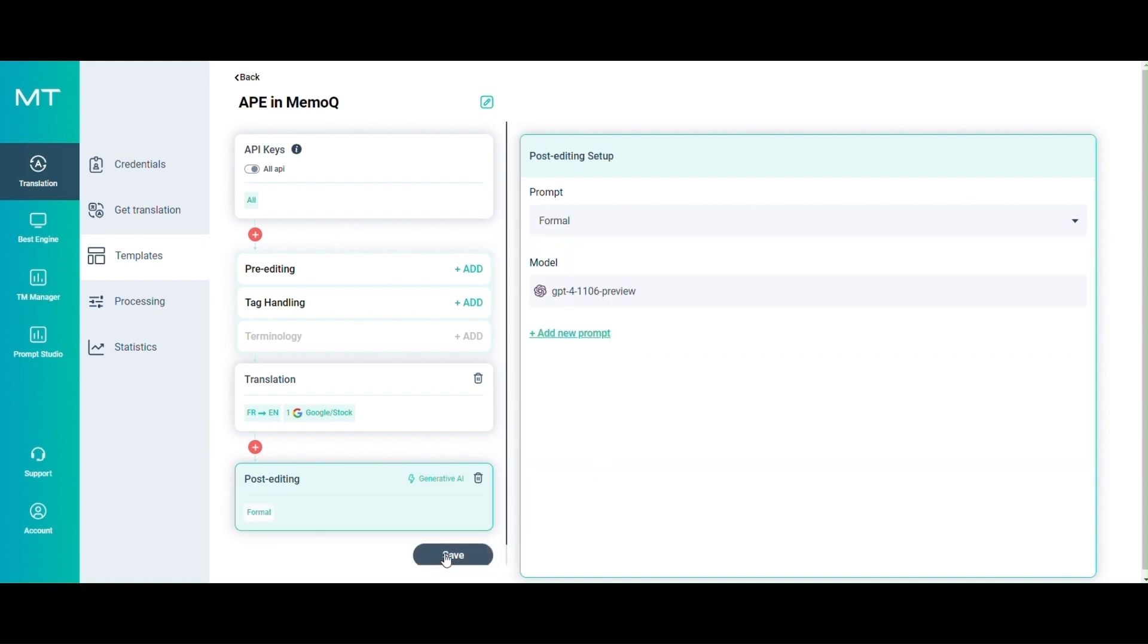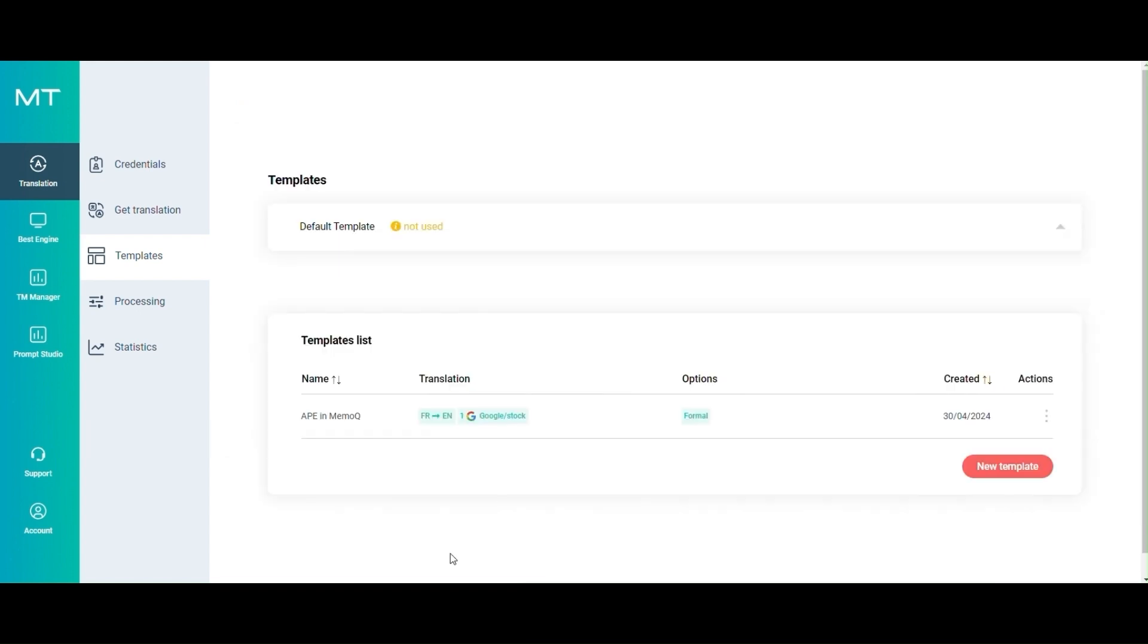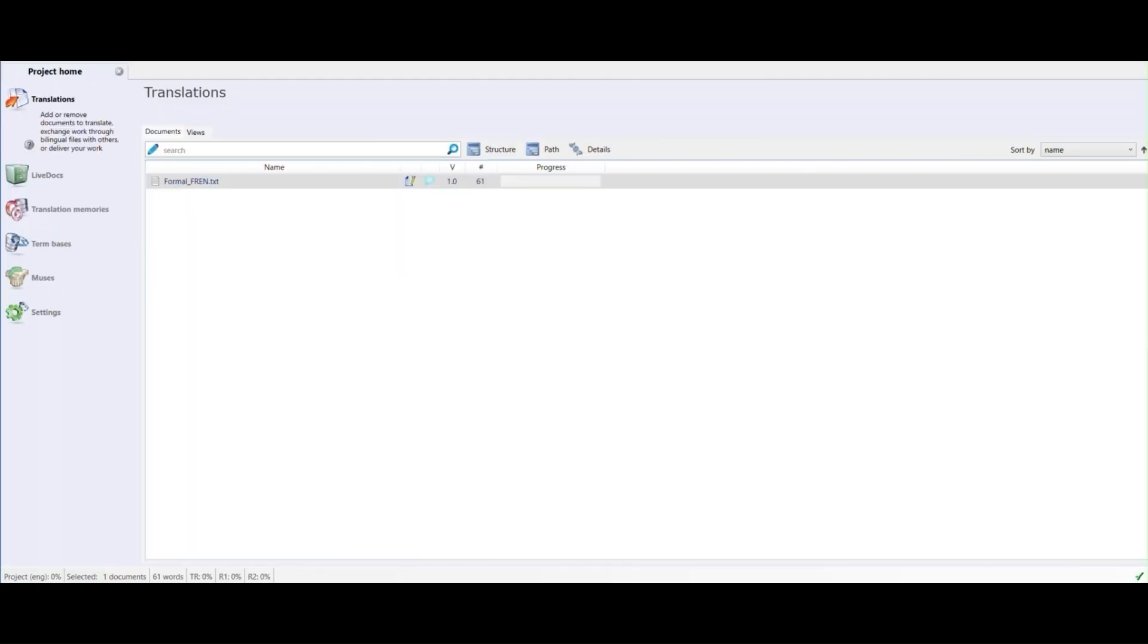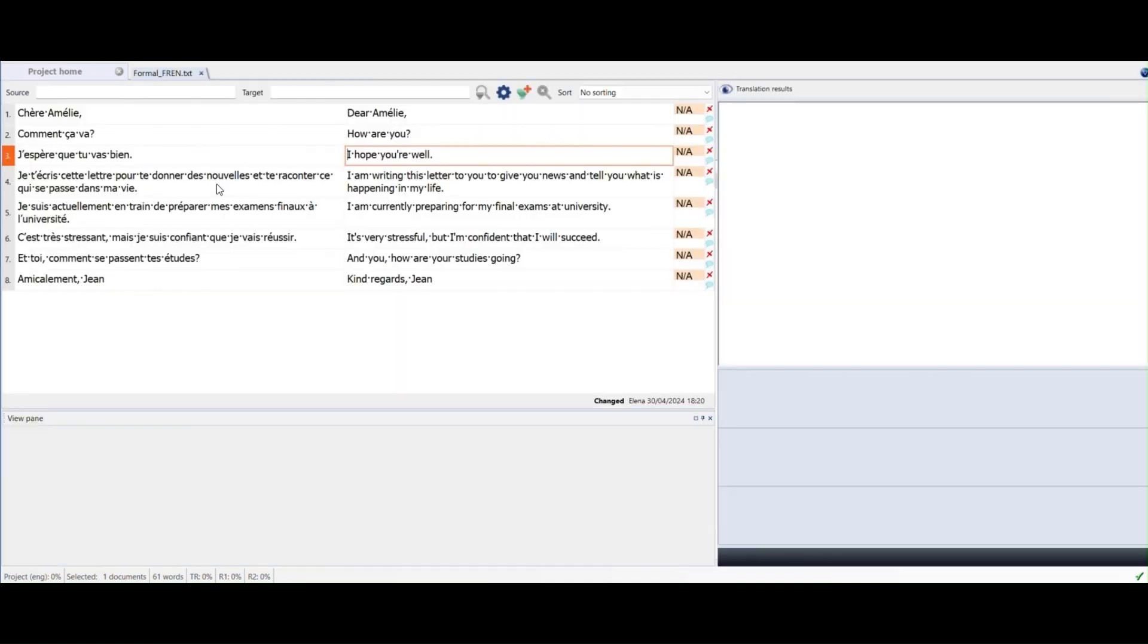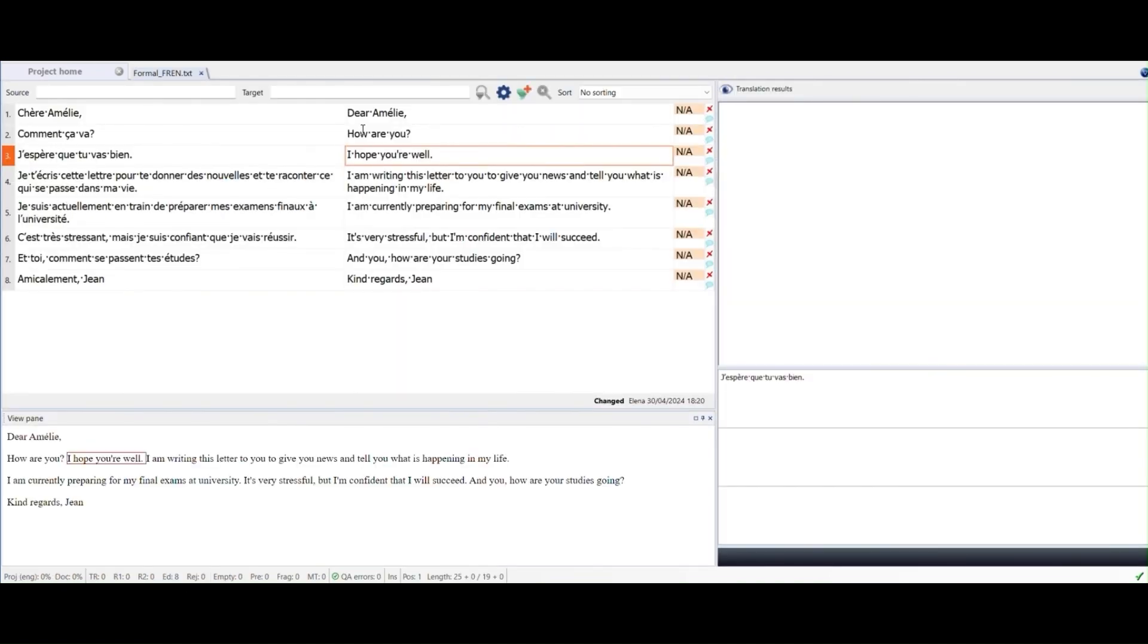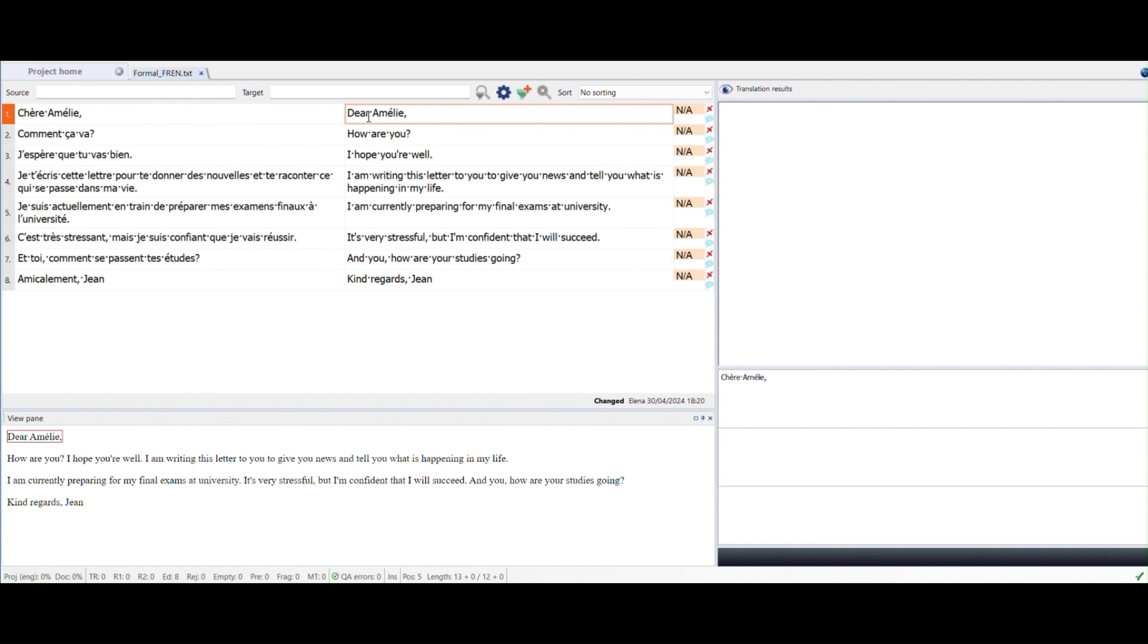Now you can save your template and open MemoQ. In this example project, you can see the translation created by Google for an informal text.